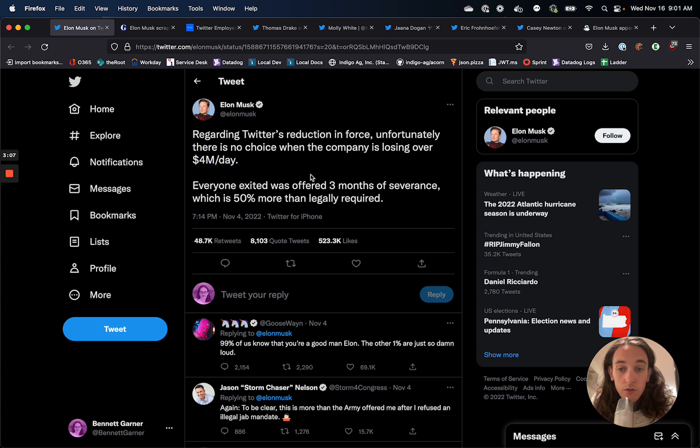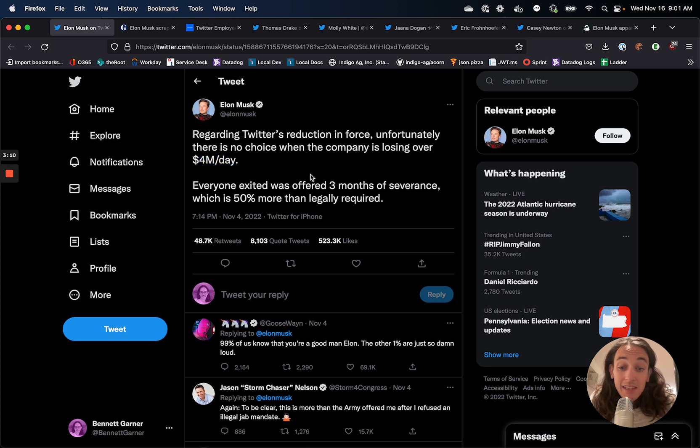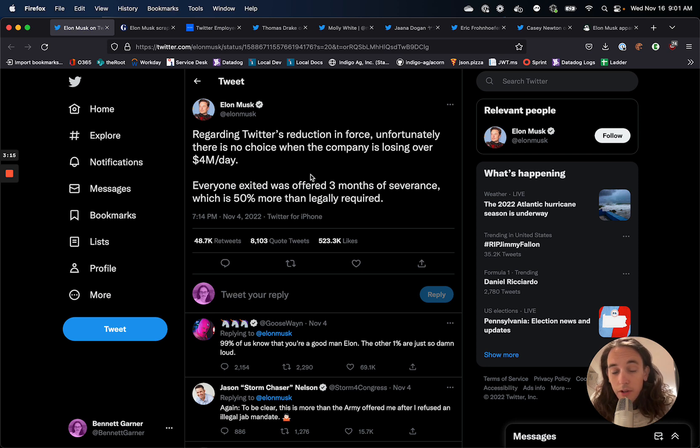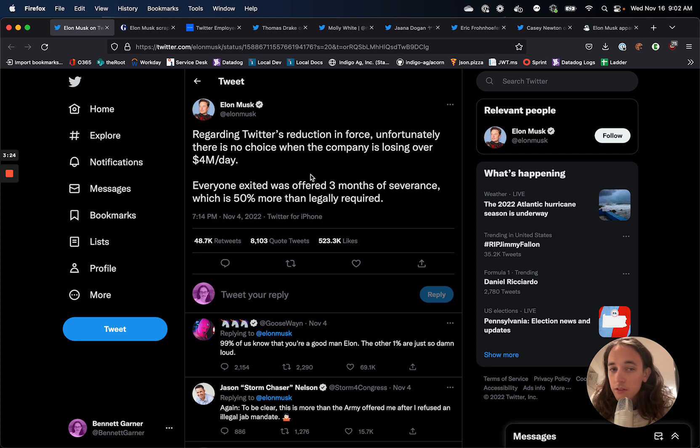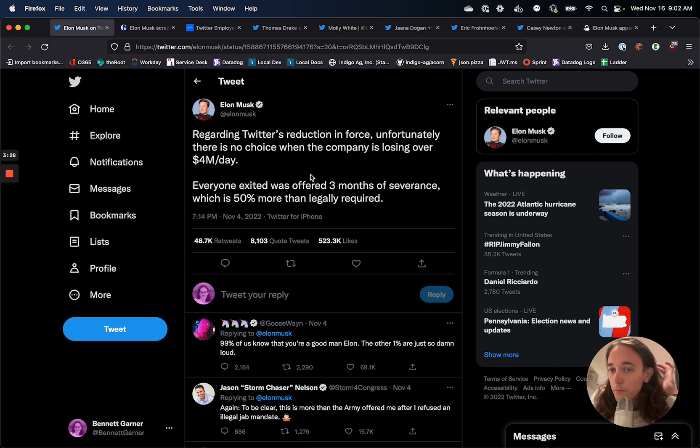So it makes sense that layoffs are happening. I'm not saying that layoffs shouldn't happen or anything like that. I think companies have to make hard decisions sometimes. But as we'll see, there's some nuances to how you make those decisions and making those decisions better.